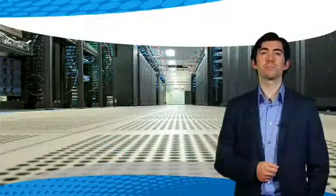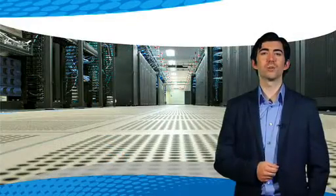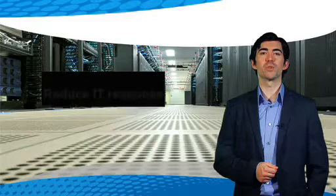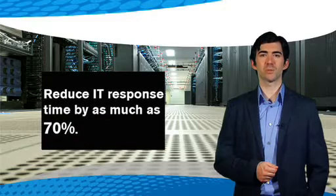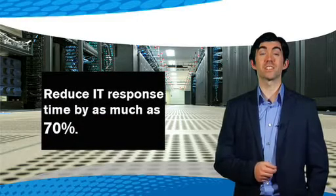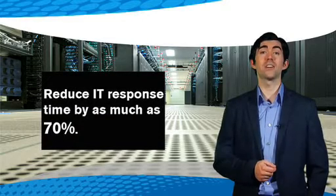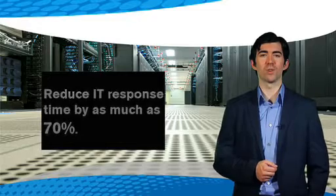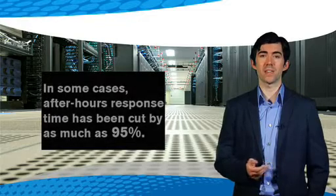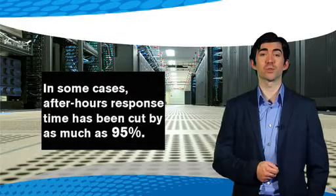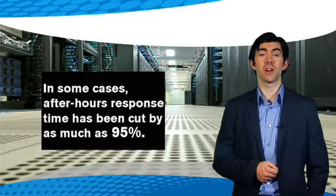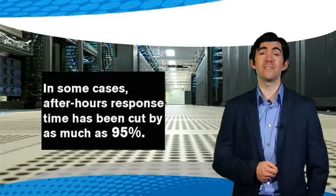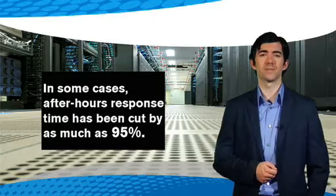Once deployed, these solutions are shown to reduce I.T. response time by as much as 70% for on- and off-site problems during business hours. In some cases, after-hours response time has been cut by as much as 95%.